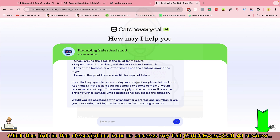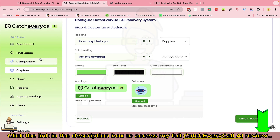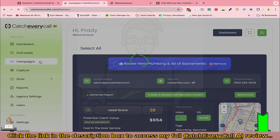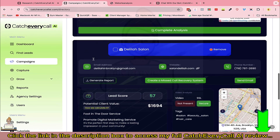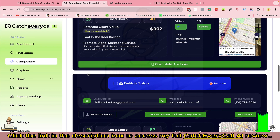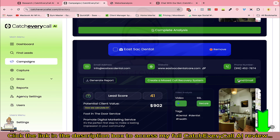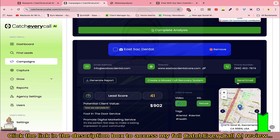Now let's look at a few other features. All the leads you've shortlisted can be found in the Campaign section or in the dashboard. You can do a complete analysis, and if you want to send out an email to promote services beyond missed call recovery, you can do that from here and generate emails with AI.